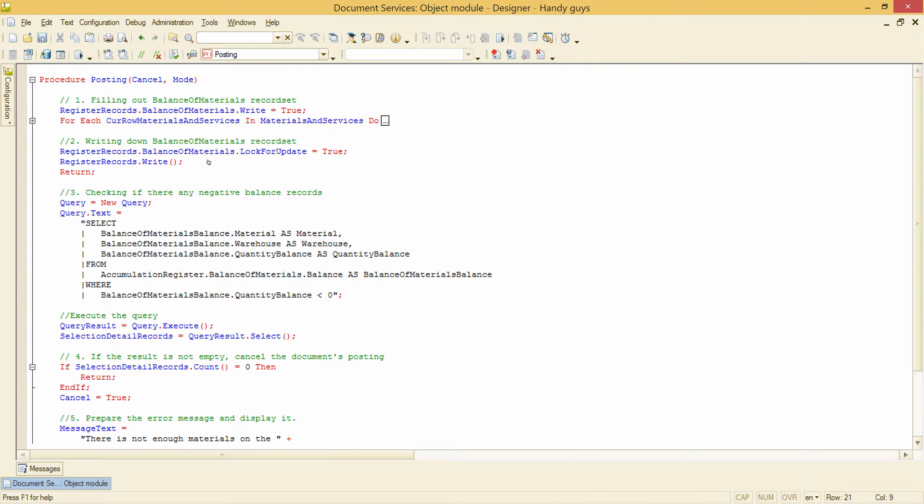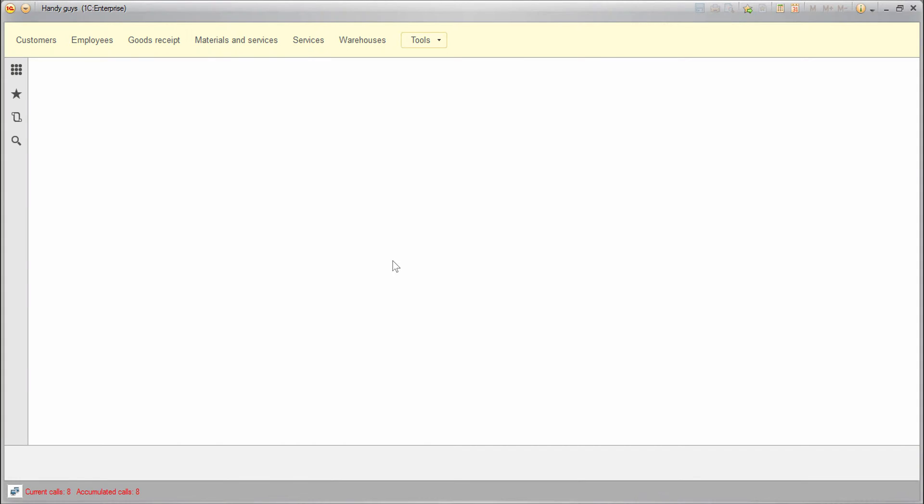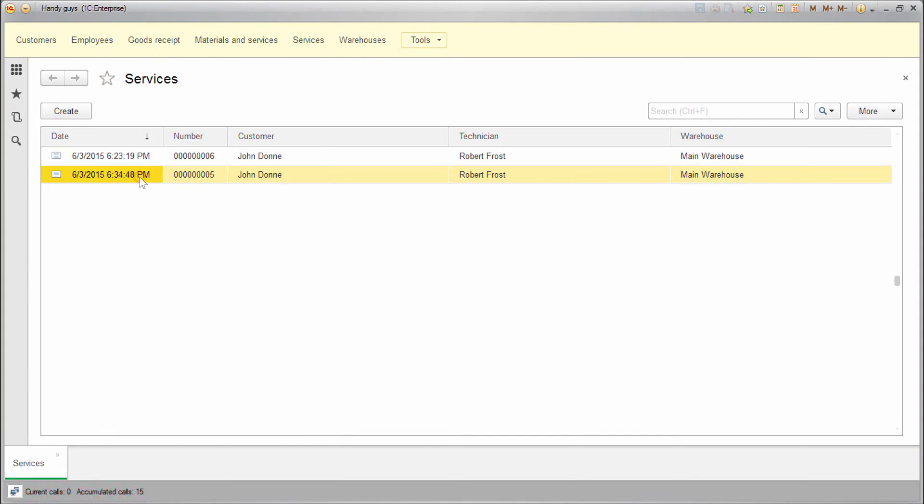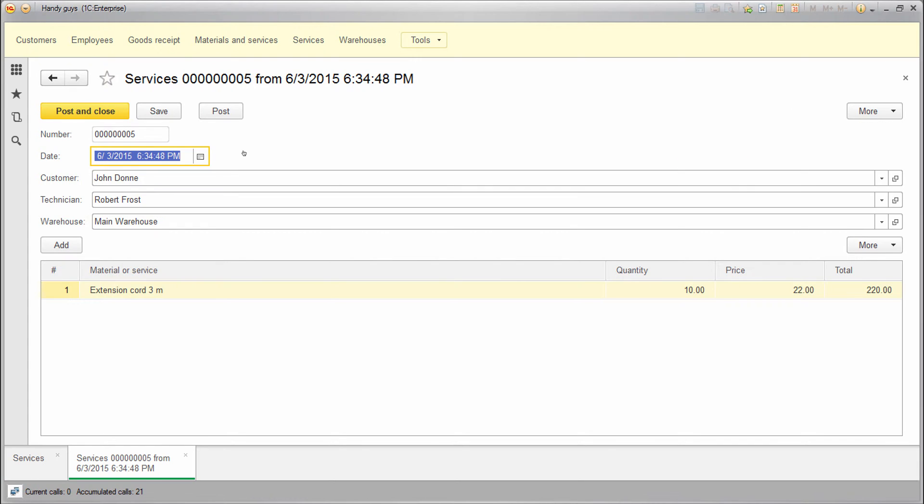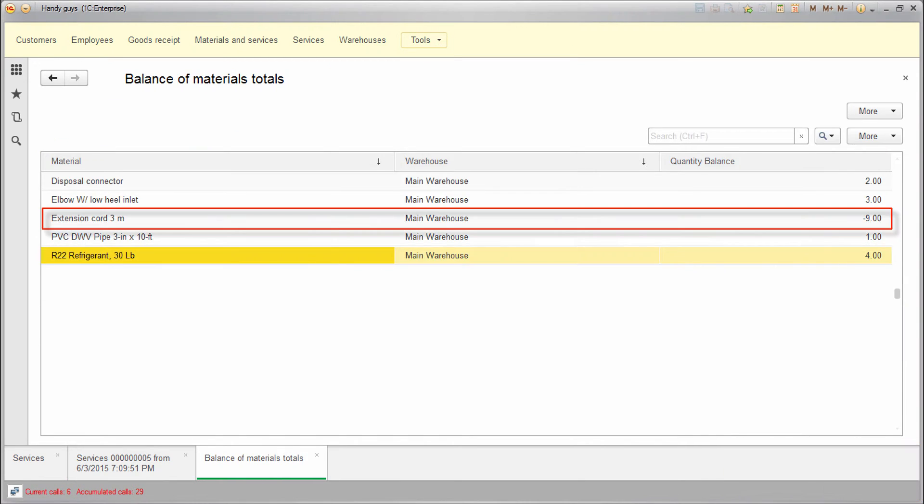OK, now we can try to get a negative balance. This is a services document that tried to use more extension cords than we have left. Let's post it and check the balance. And here we go. We have minus 9 cords left in the warehouse.